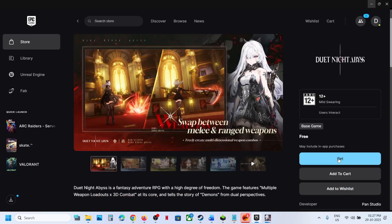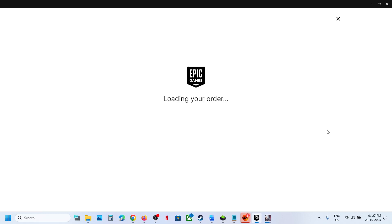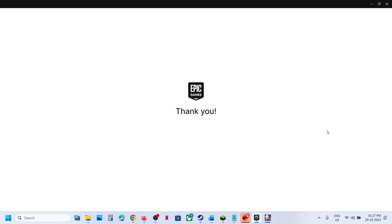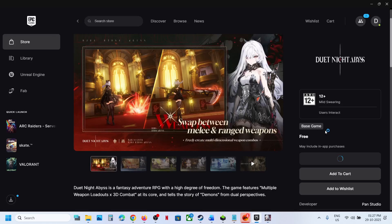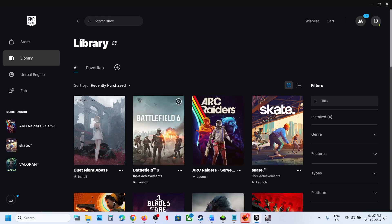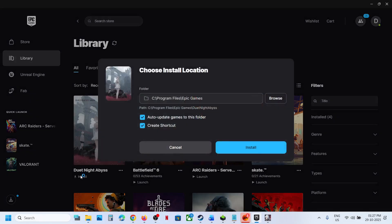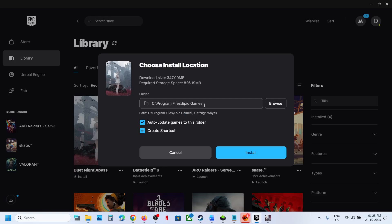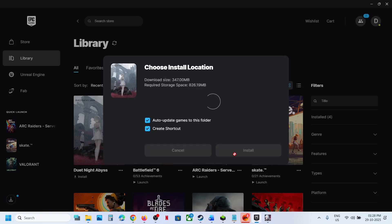Here you can see the Get option — it's free, so click on Get. Now click on View in Library and click on the Install option. If you want to change the drive you can change it from here, then click on Install.